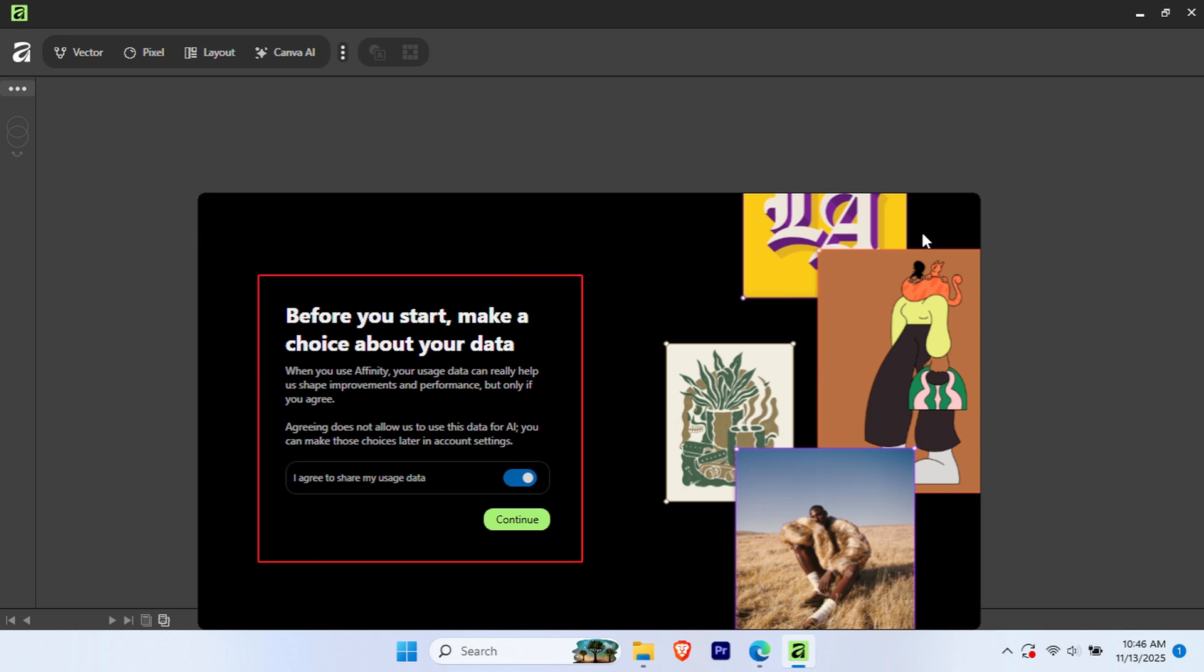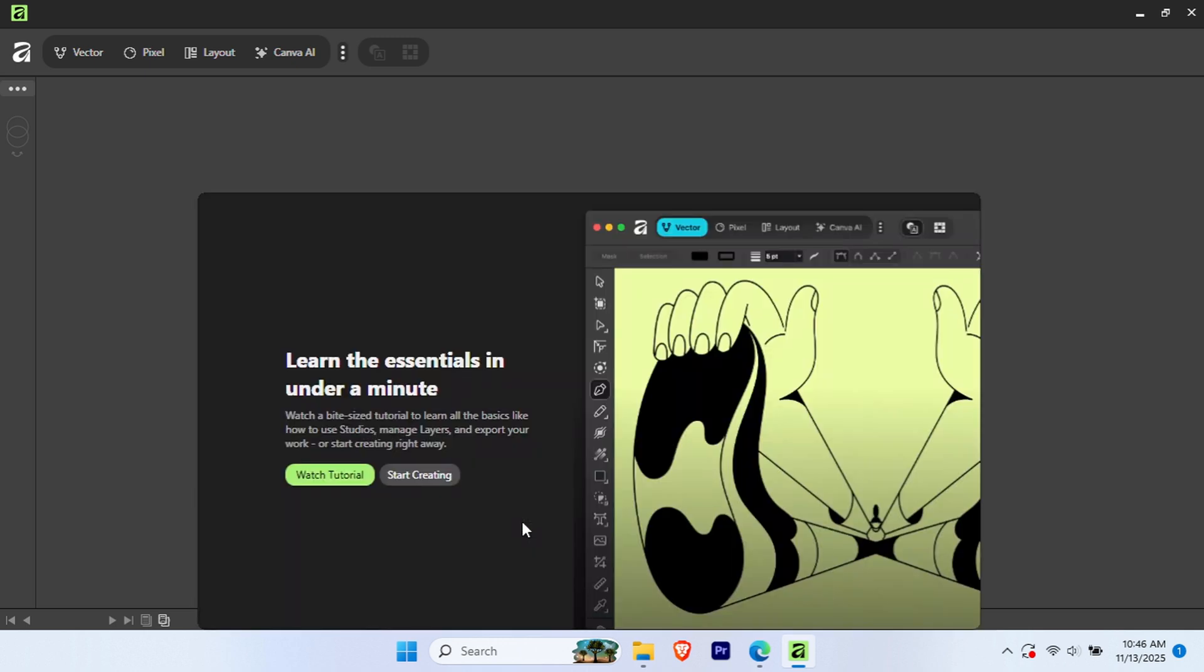You may also be asked about sharing usage data. Select your preference and click Continue. The final screen will give you two options: Start Creating or Watch Tutorial. If you're familiar with design software, go ahead and click Start Creating. If you're completely new, the tutorial is worth watching.